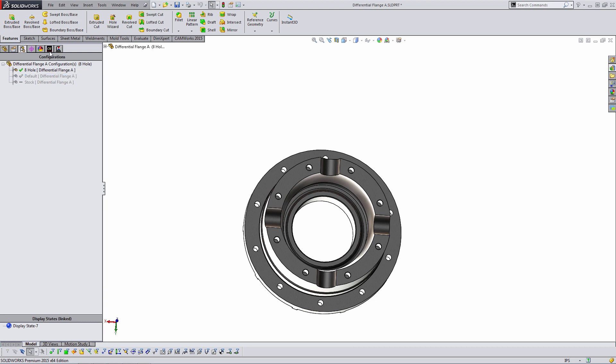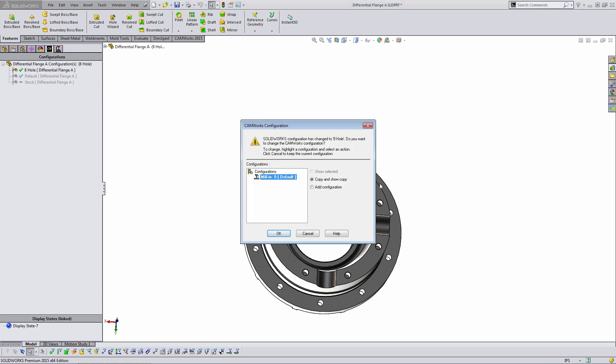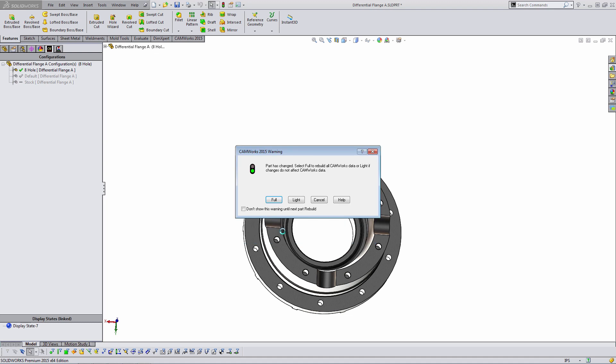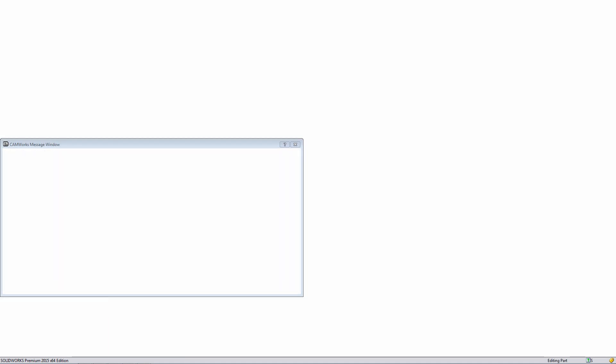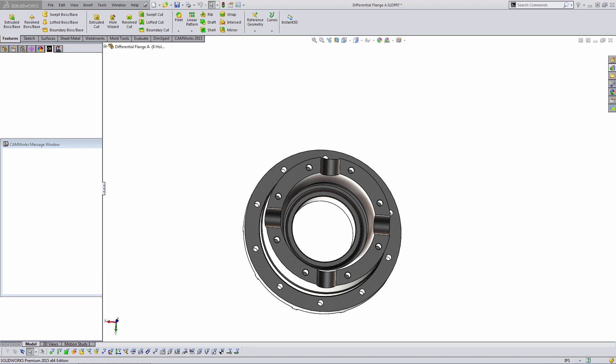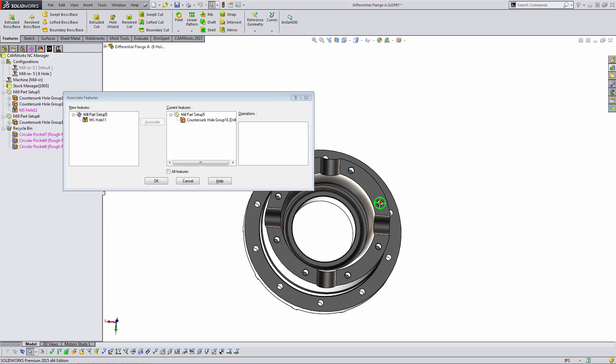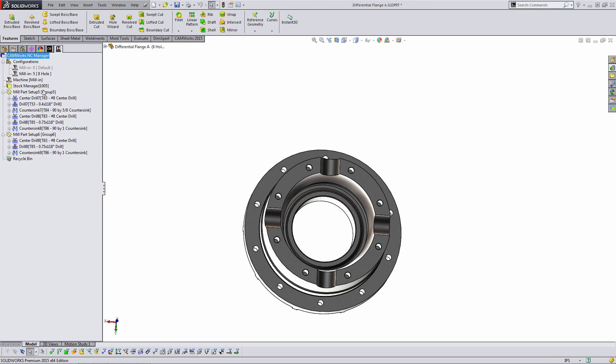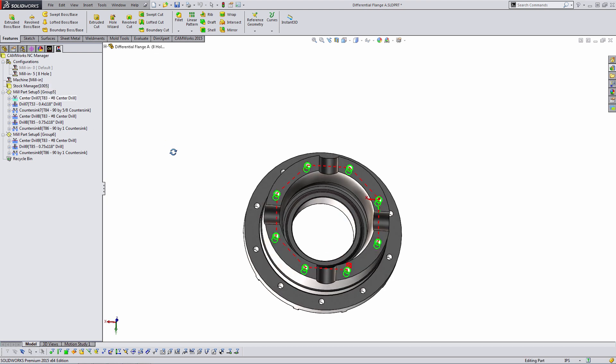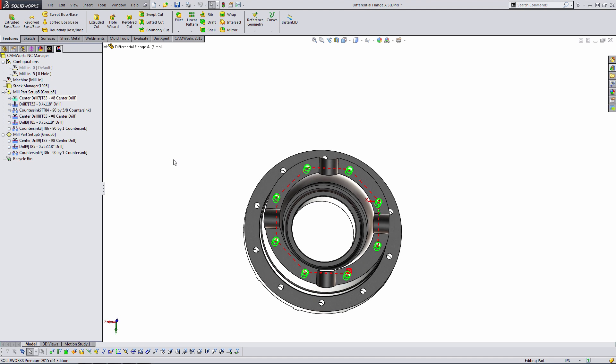And in this case, I'm going to copy the old configuration, take all of that CAM data that was for the default part, copy it into the new part, and do a full rebuild. Okay, we have some unassociated features here. But now if we look at the toolpath, we have again our eight holes being cut. So we're very easily able to copy CAM data between configurations.